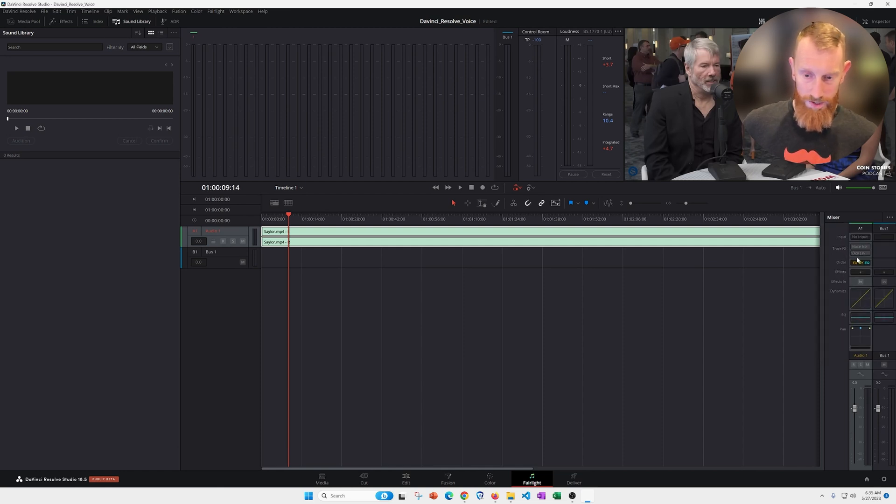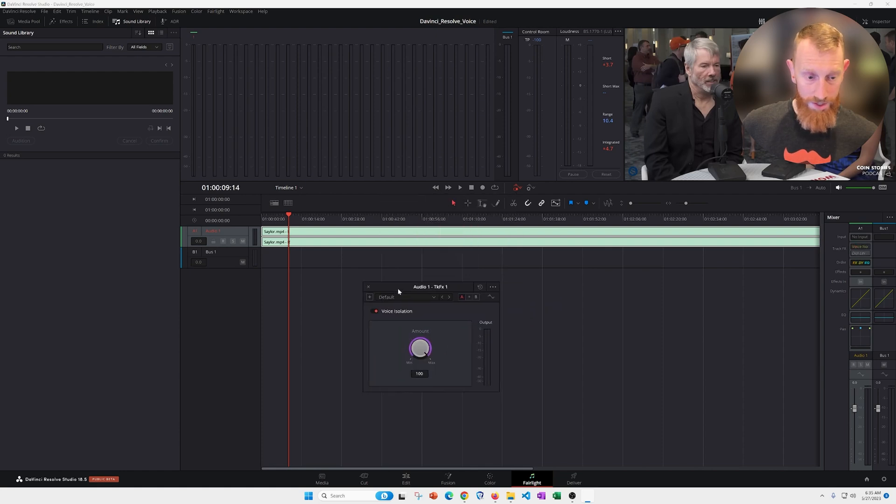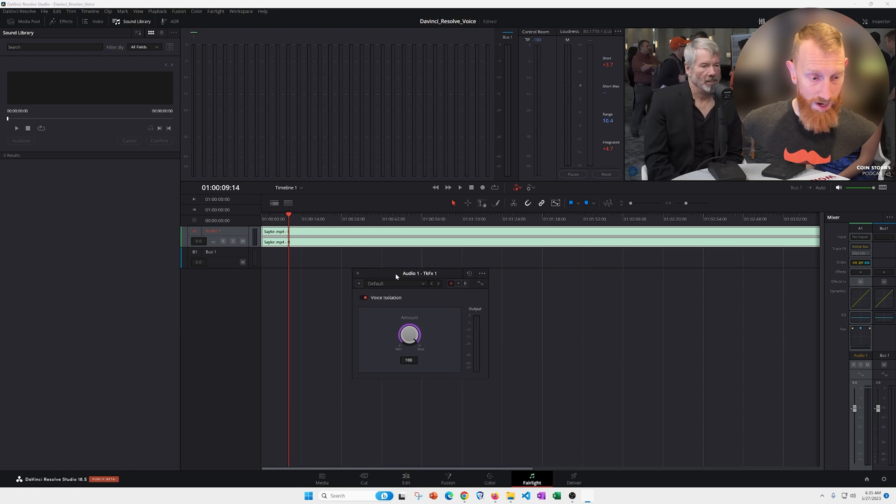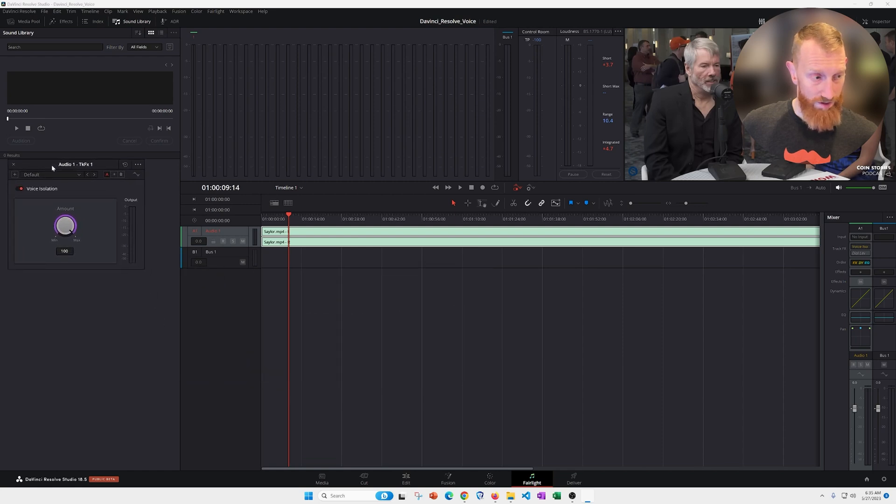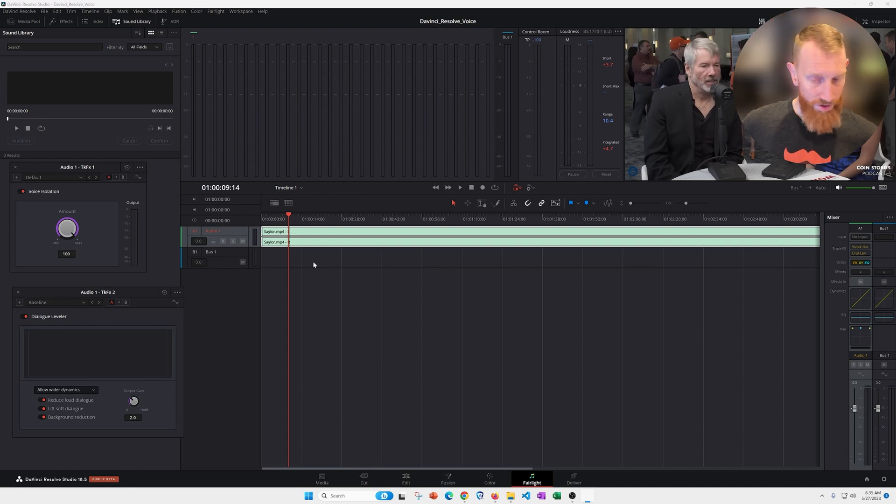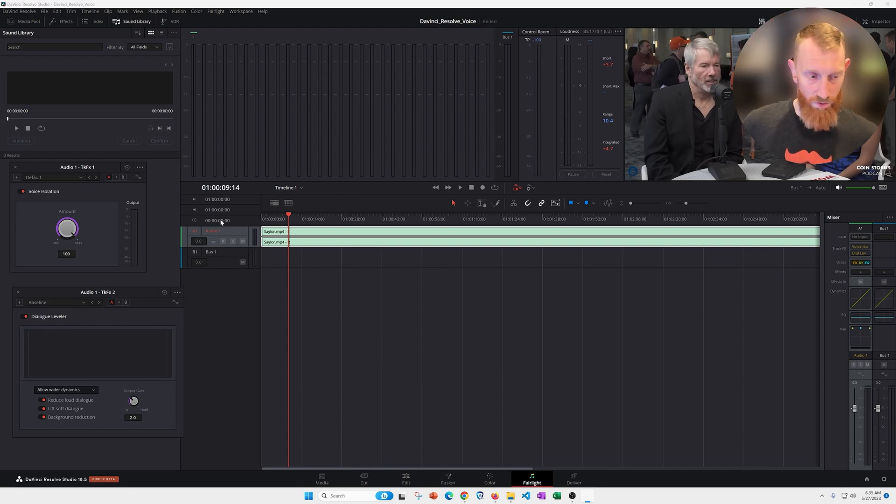So we're going to go ahead and turn on both of these. And then you can pull up the panel to determine how much of this effect you'd like to apply to the audio. In general, I normally just mess around with the effect on the noise isolation.